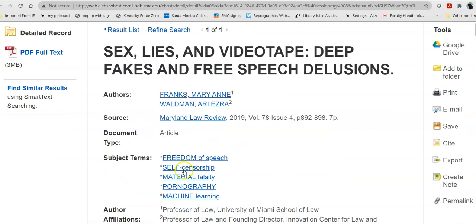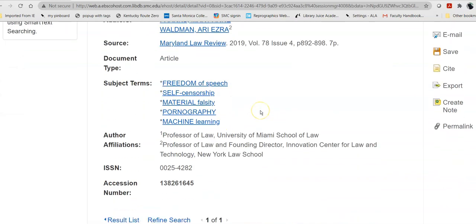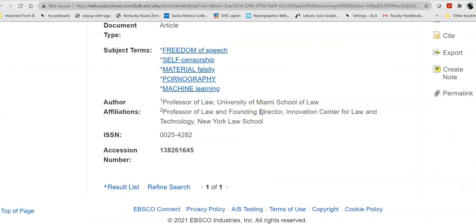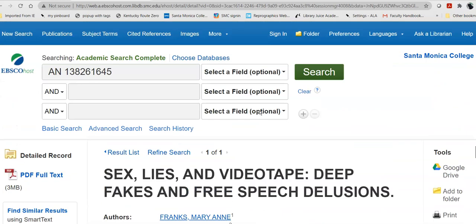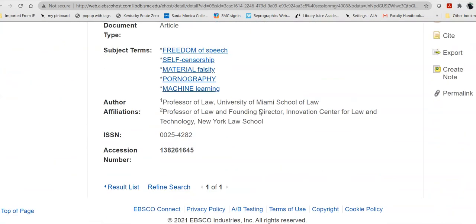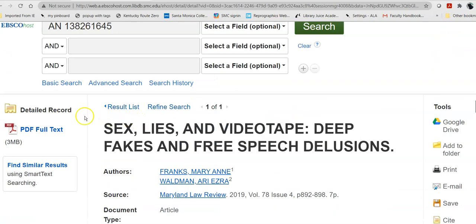And, it will show you here is my article. Here are the subject terms it uses, which as you see are very different than the catalog used. All the information I need for my citation. And, where's the article? It's over here in the PDF.